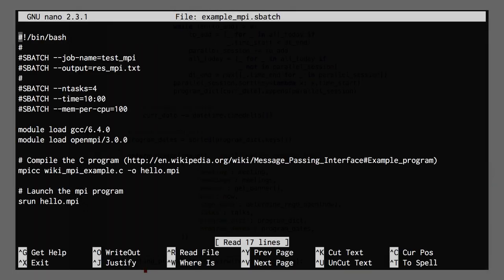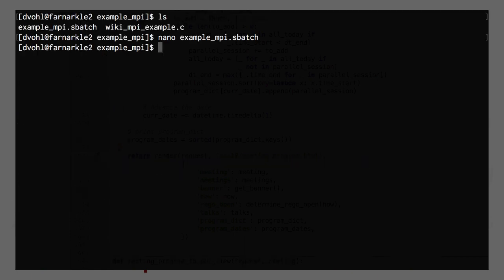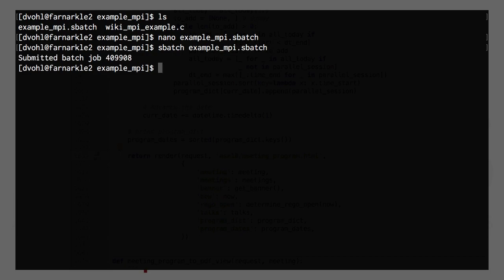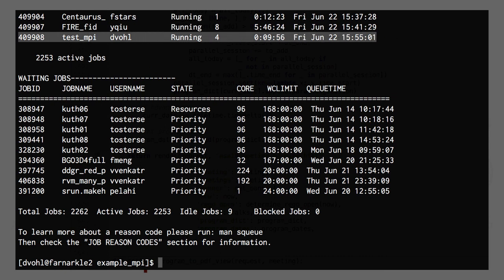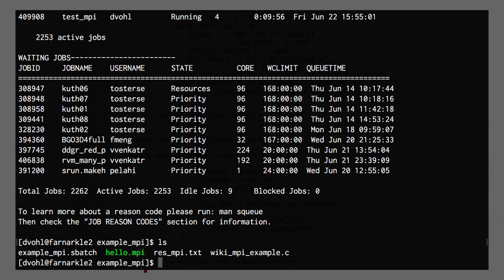So now let's just run this on OzSTAR. As you can see, I have the exact same batch script that we just looked at. I can submit this to the queue using SBatch. If I look at the queue, you can see that my job is currently running. Because this is a very tiny task, it didn't go into the pending jobs for too long, and it has finished.